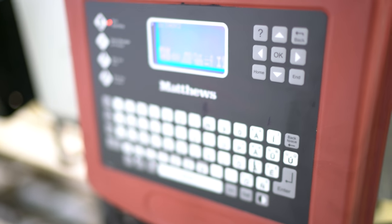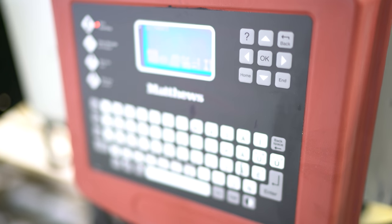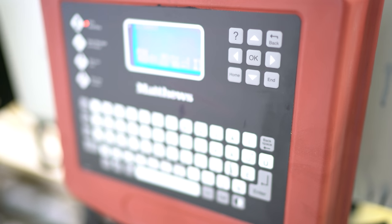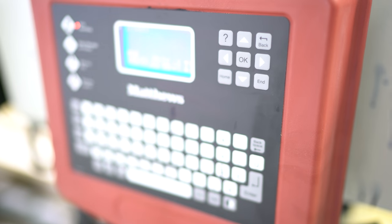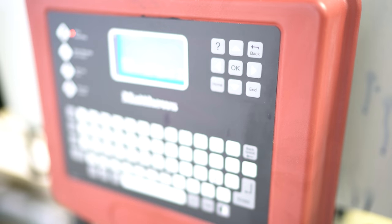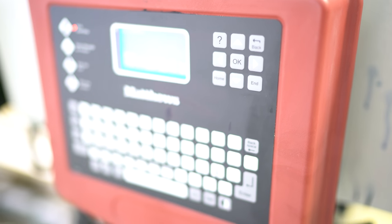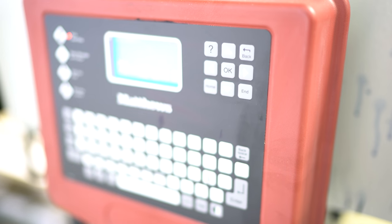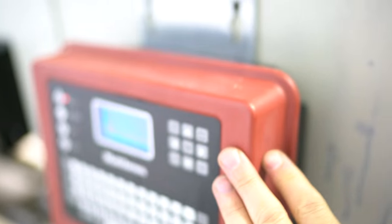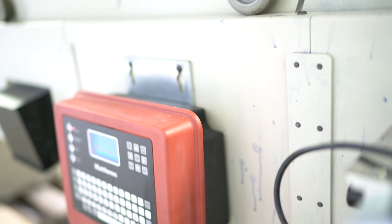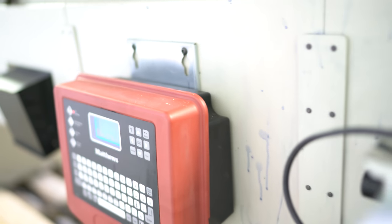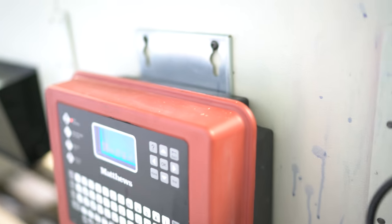We will tell you right up front right now it does need a new print head. The whole Matthews system, meaning cables, your actual control unit, and your print head is about $5,000 so it is not an expensive system.